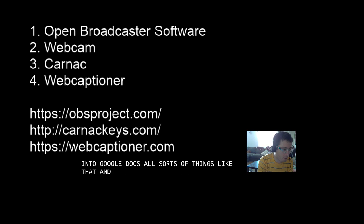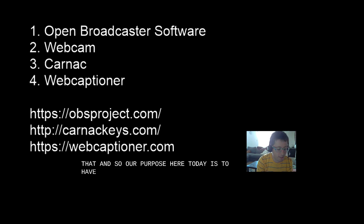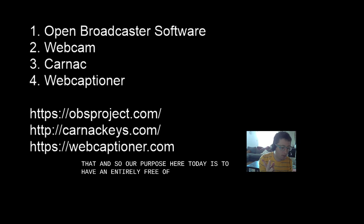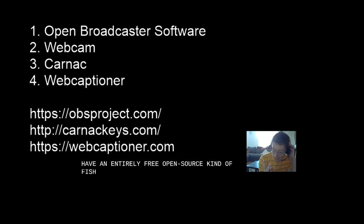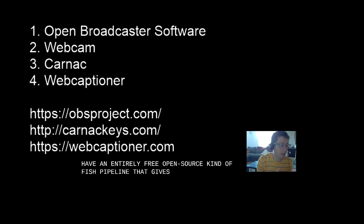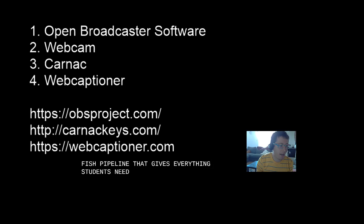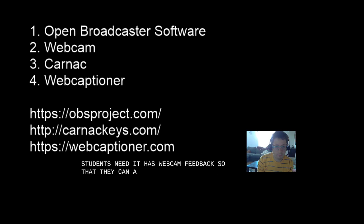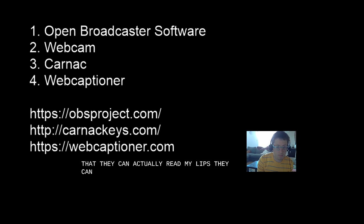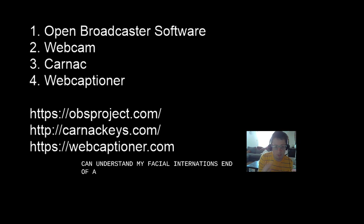And so our purpose here today is to have an entirely free, open-source kind of pipeline that gives everything students need. It has webcam feedback so that they can actually read my lips, they can understand my facial intonations, and develop some sort of personal relationship with me.